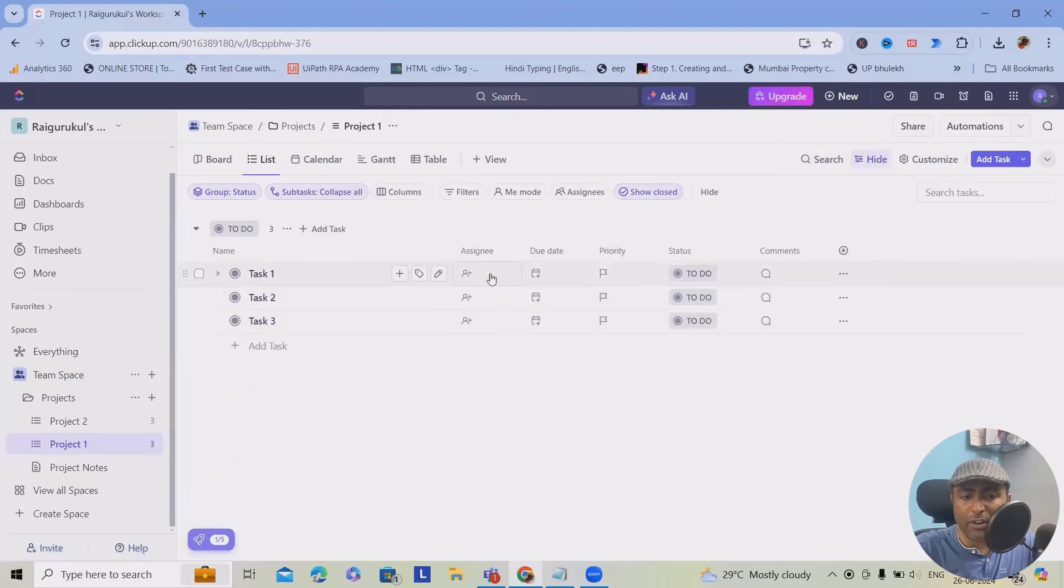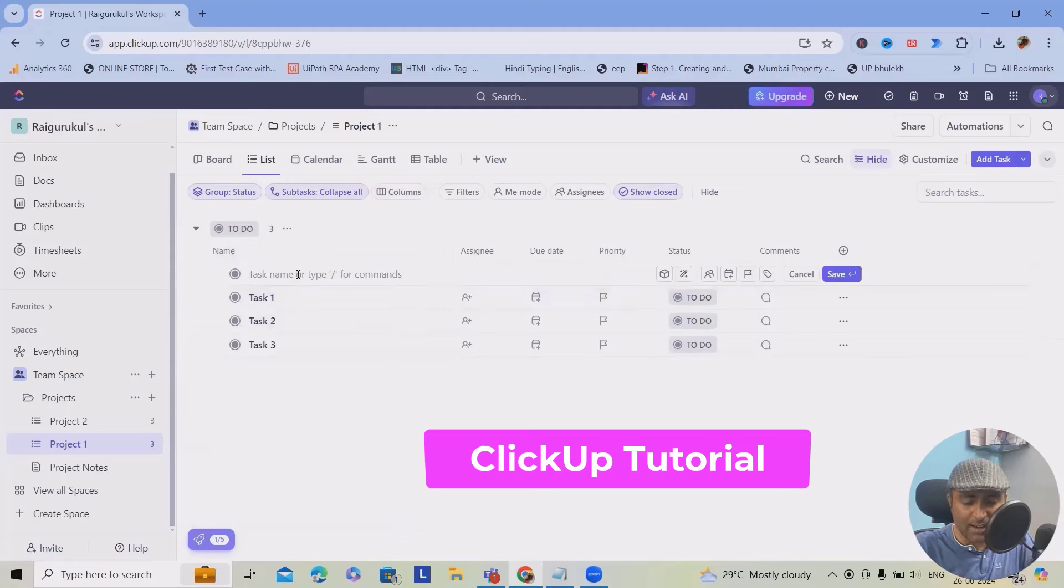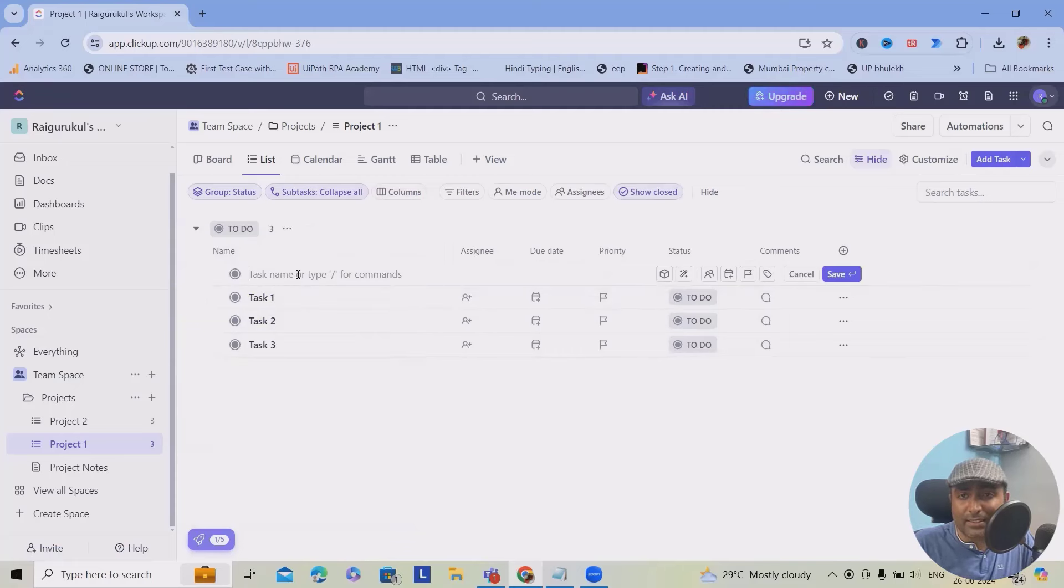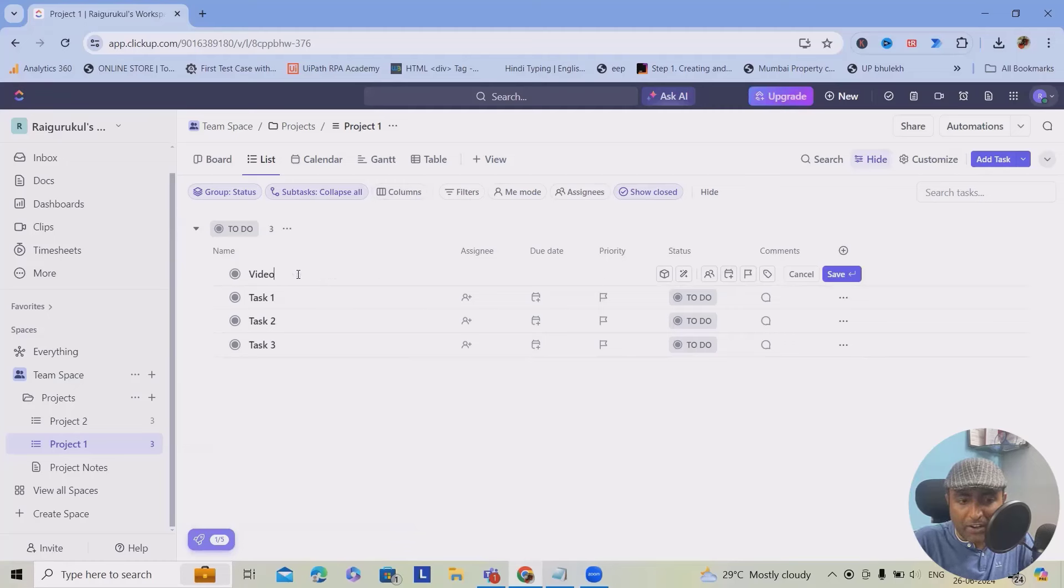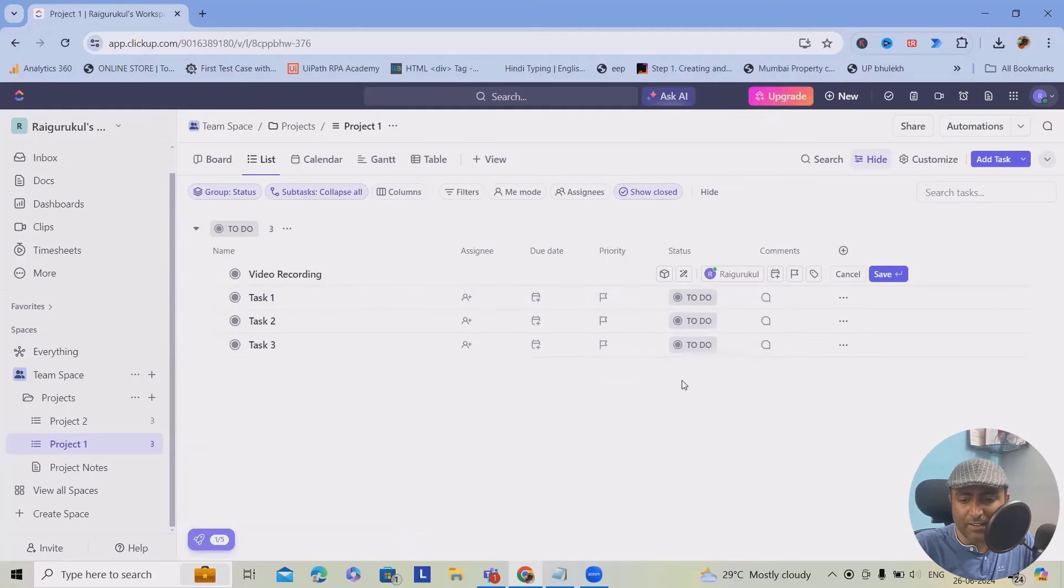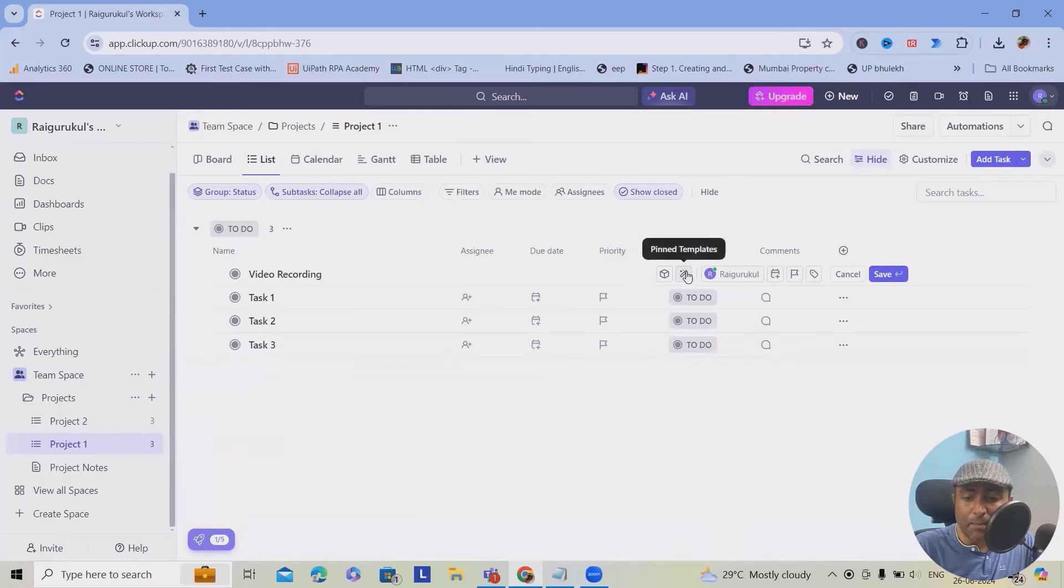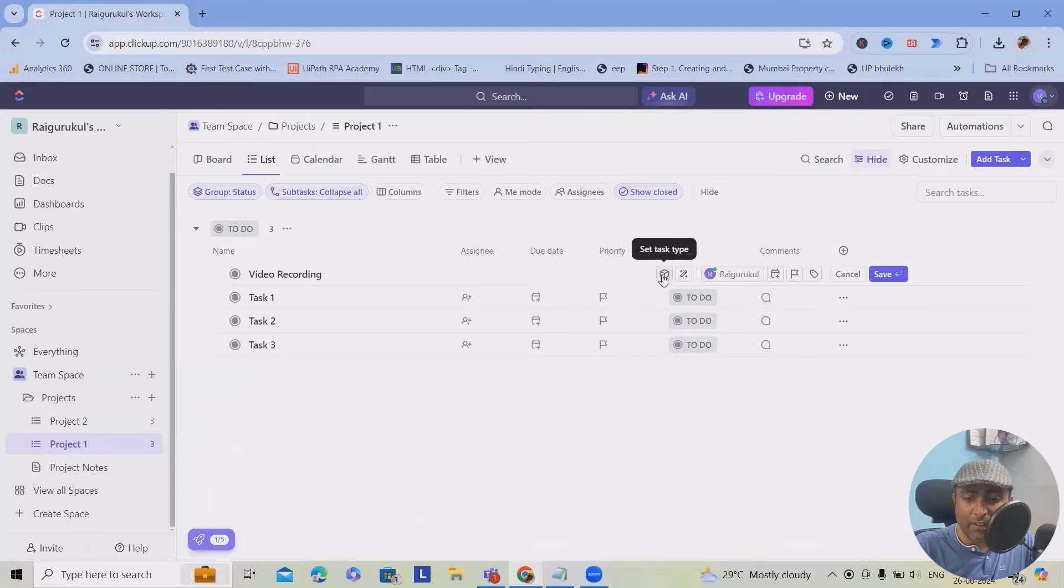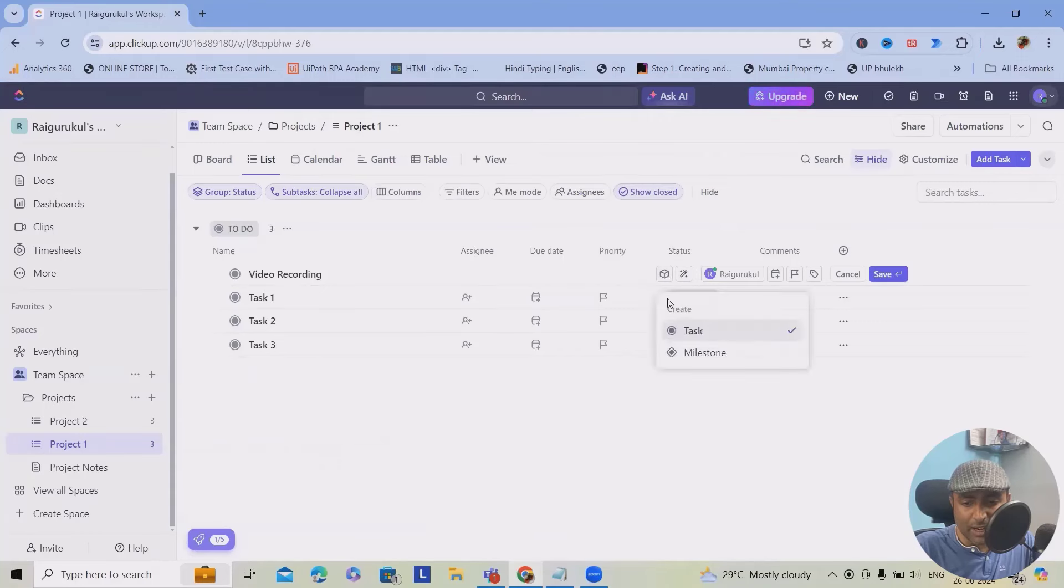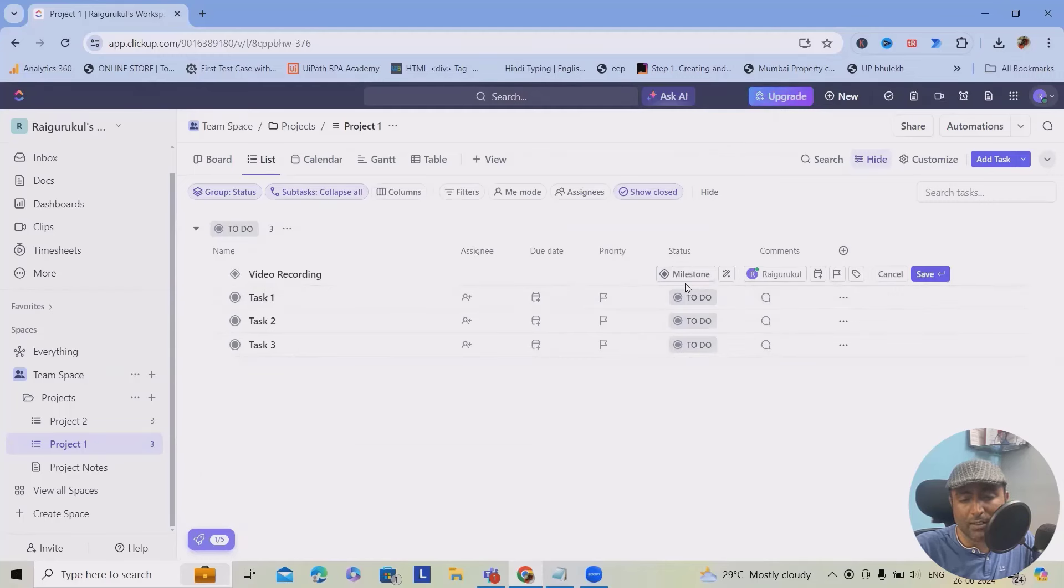Whenever you want, you can add more number of tasks by clicking add task, provide the task name. Let's consider I'm providing the task name as video recording. Here, if you want, you can add the username or add the person name or assignee. As of now, in my instance or workspace, I'm just one user. Here, we can pin the templates. We can also set task type. If you want to use it for milestone, we'll select milestone, else we can keep it task. But if you want, you can customize this type as well.